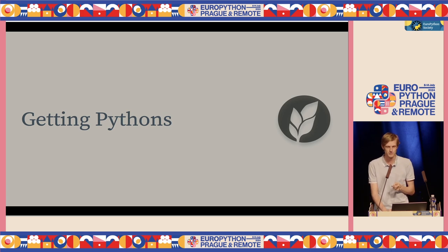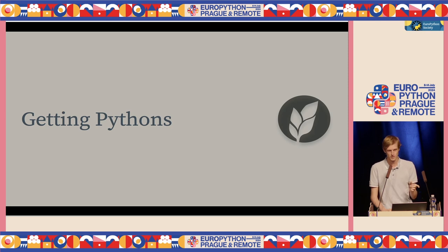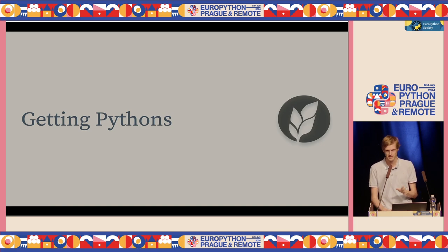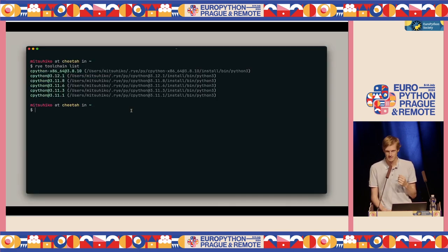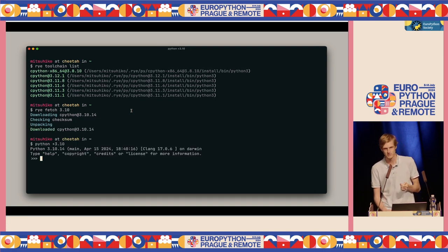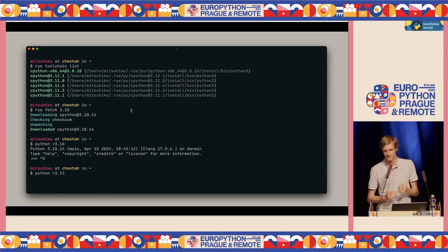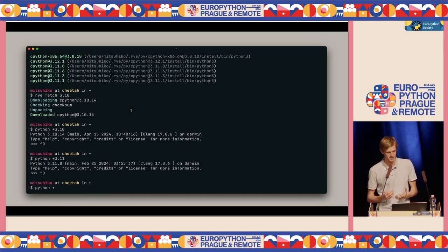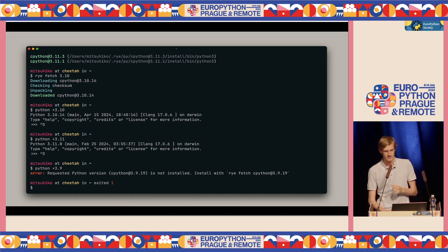There's a tool called Volta for JavaScript and Rustup for Rust — you install it once and then it fetches pre-compiled Python versions for you, without compiling, similar to what PyEnv does but faster. You can ask Rye which Pythons are available, and if you want one that's not there, you just request it and a couple of seconds later it's downloaded. It also reads the Python version file and gives you the right version. If you don't have it yet, it tells you exactly what command to run.